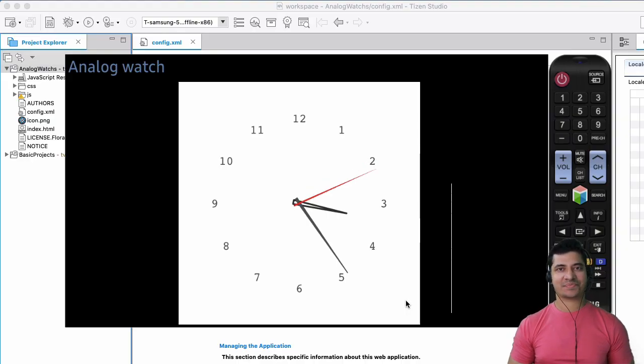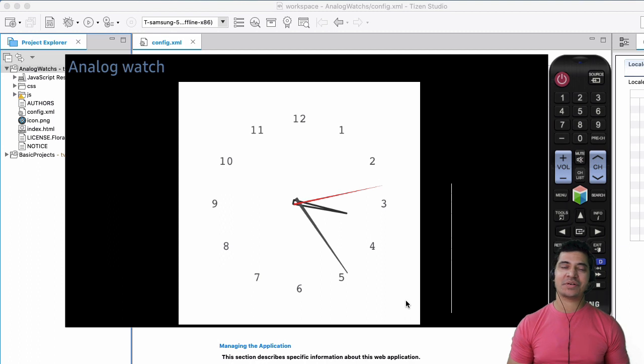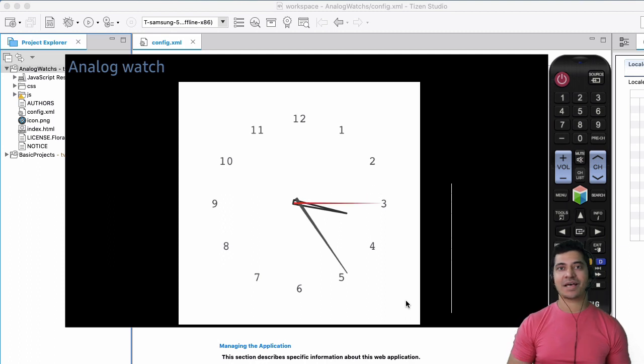Hello and welcome. In today's video, we're going to learn about how to build a TV application.